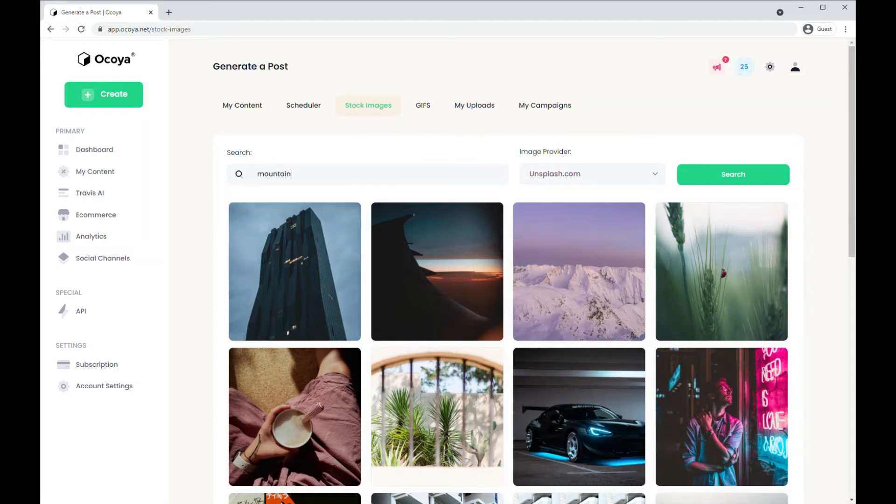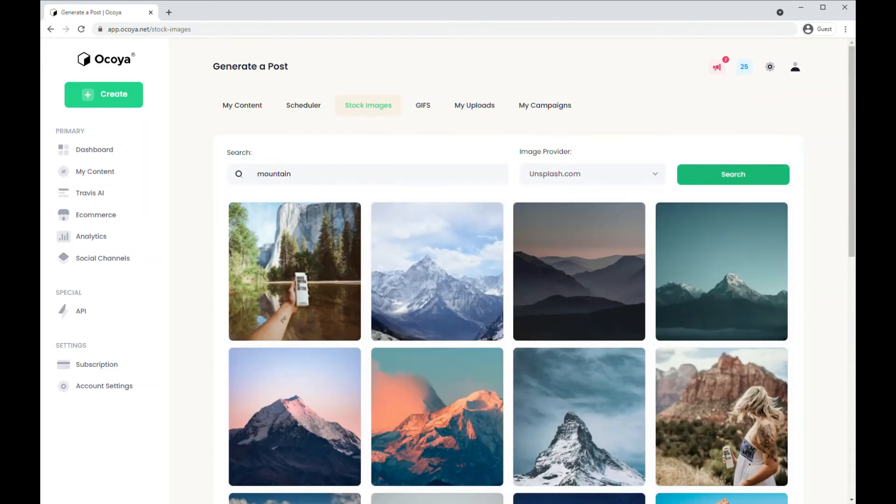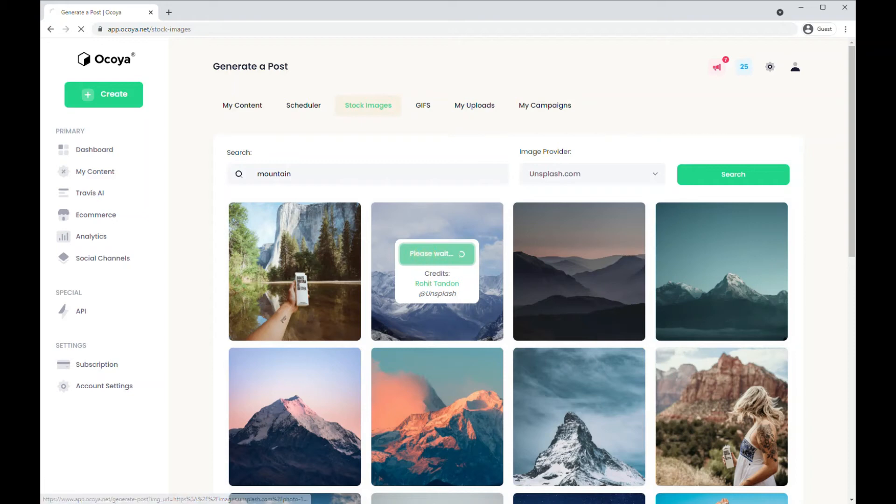You can search for an image, choose an image you're happy with and click create a post.